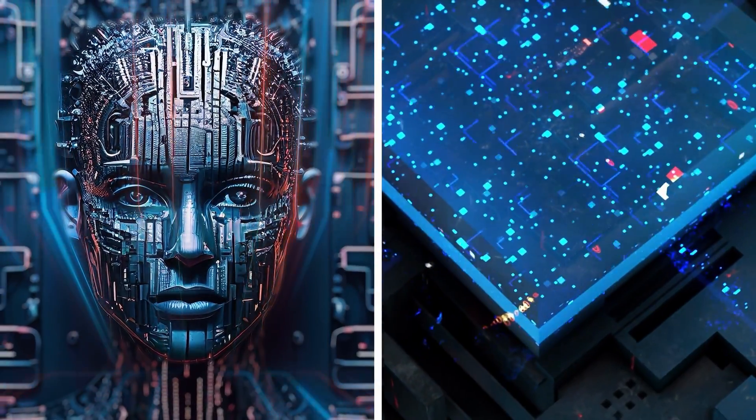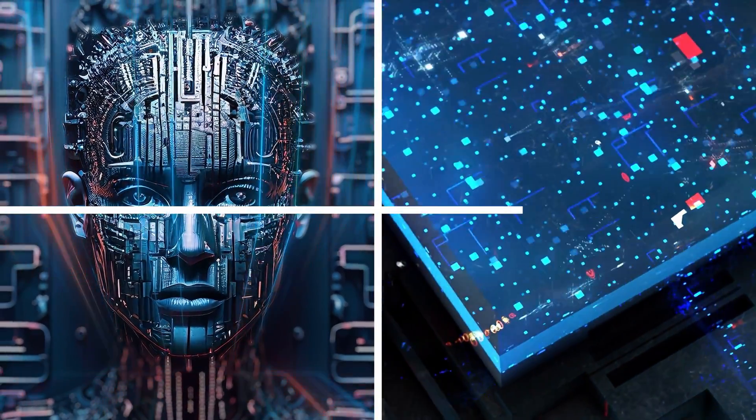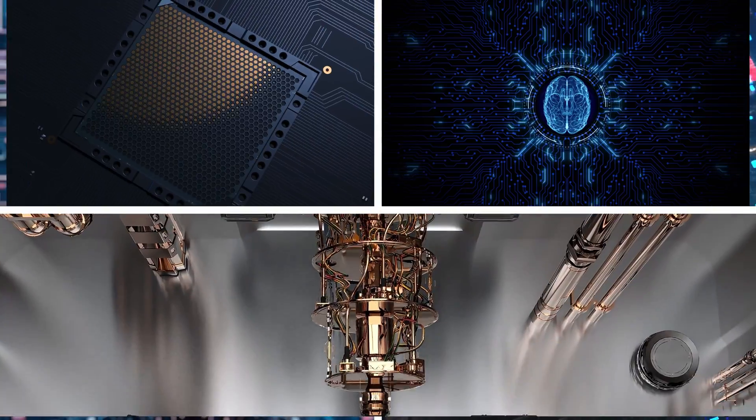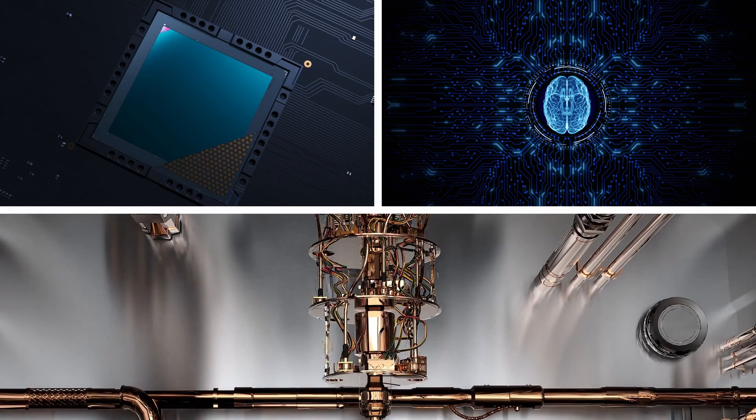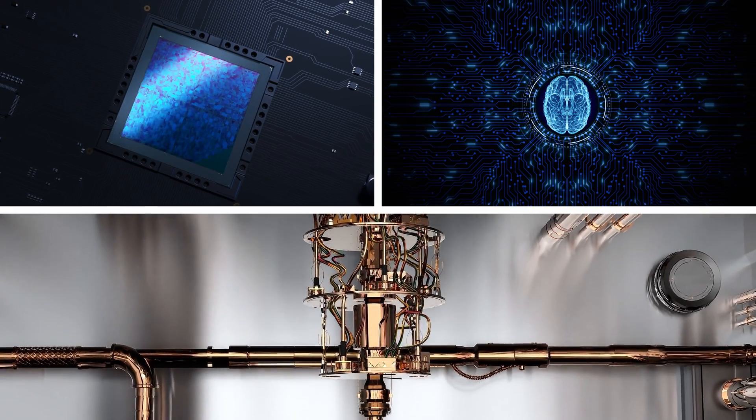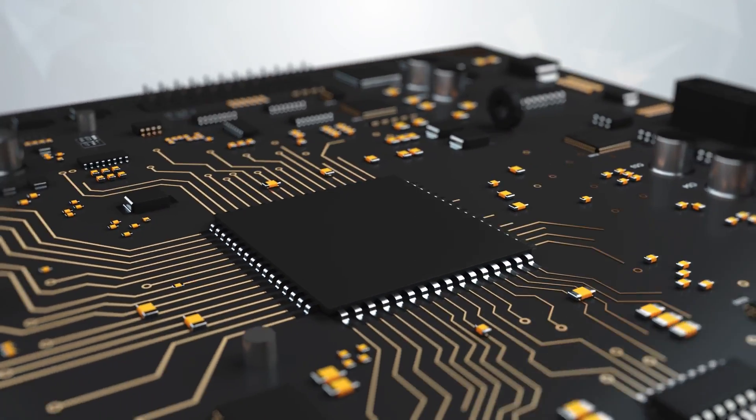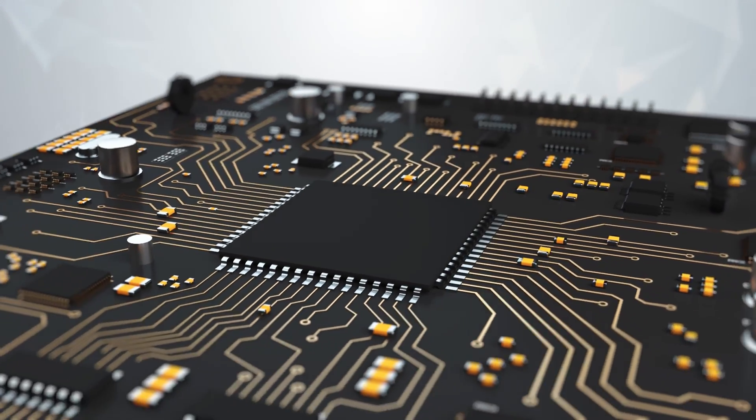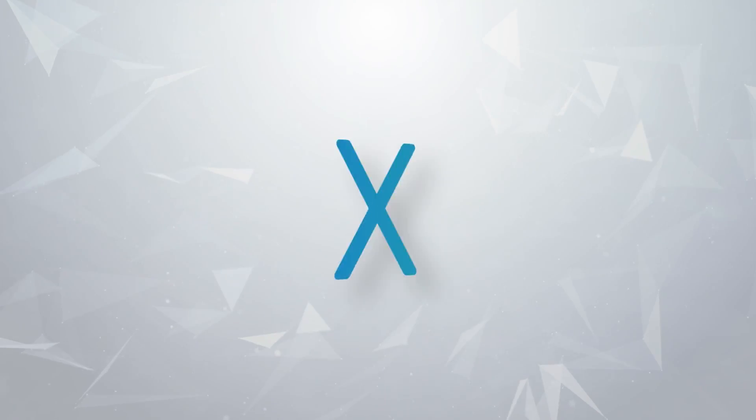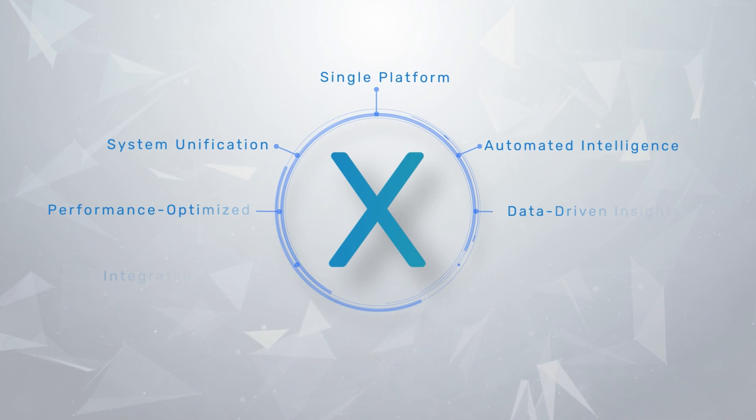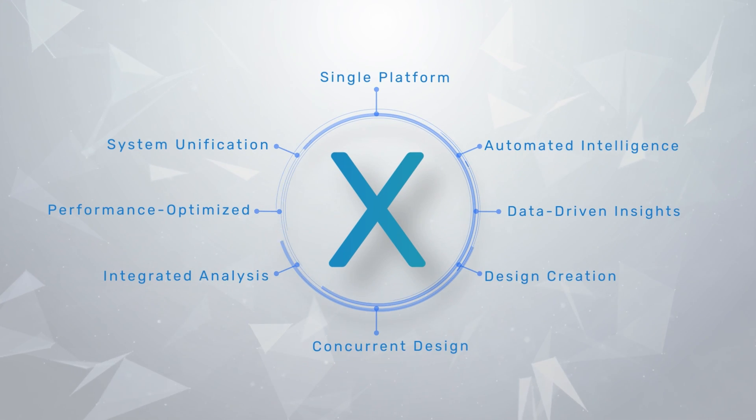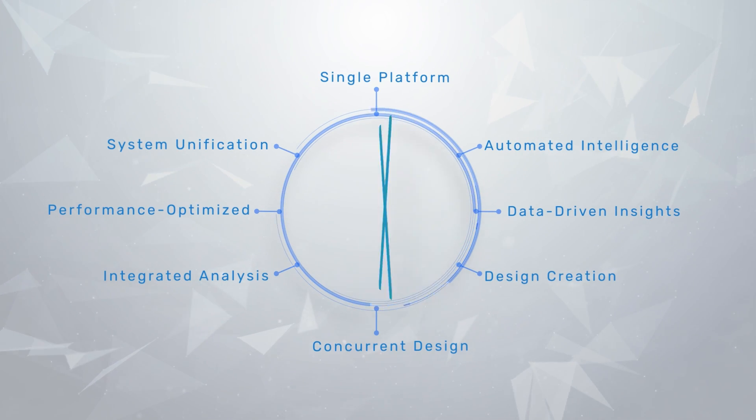Systems thinking is different. Systems require multi-domain thinking. The kind of thinking that requires a next-generation design platform. Systems thinking requires the Allegro X design platform.